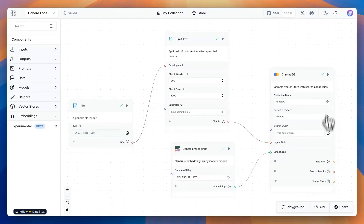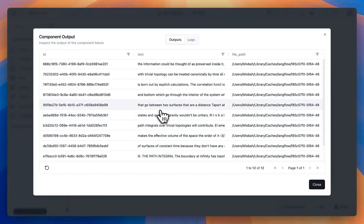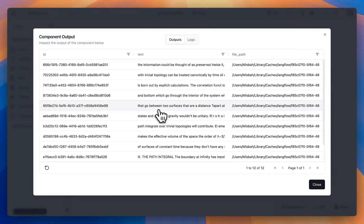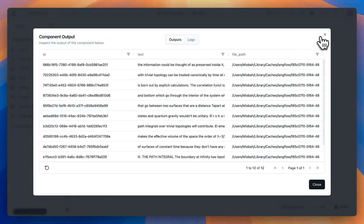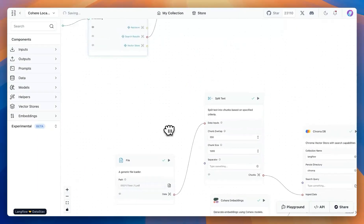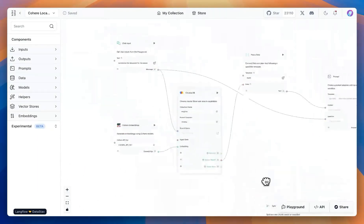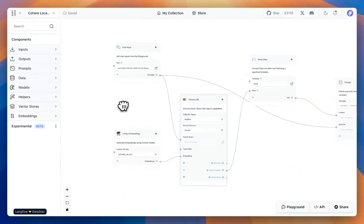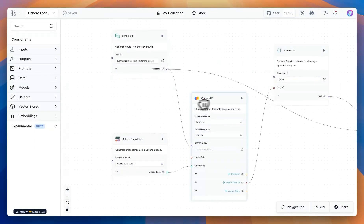Once I run the flow, I can see that there are a number of embeddings. Those were generated and also saved. Now we can use the embeddings. In this case, I use ChromaDB, which is a local vector database.